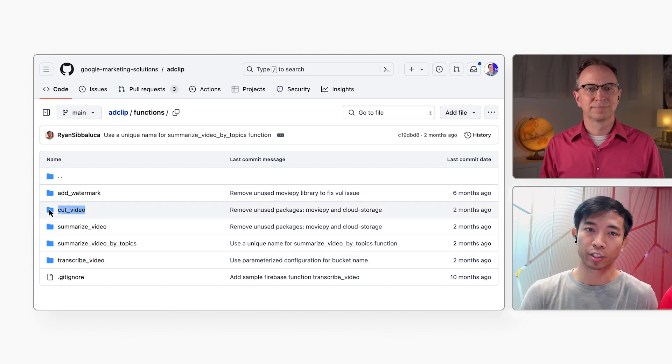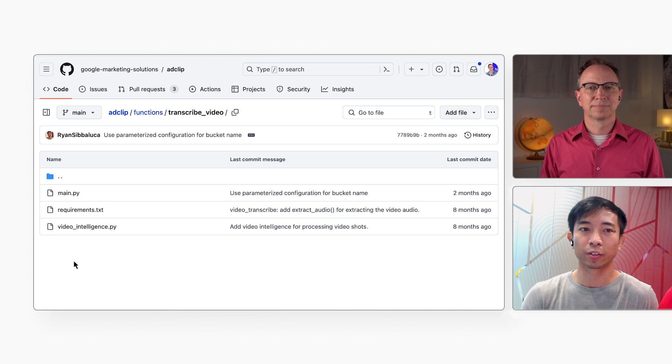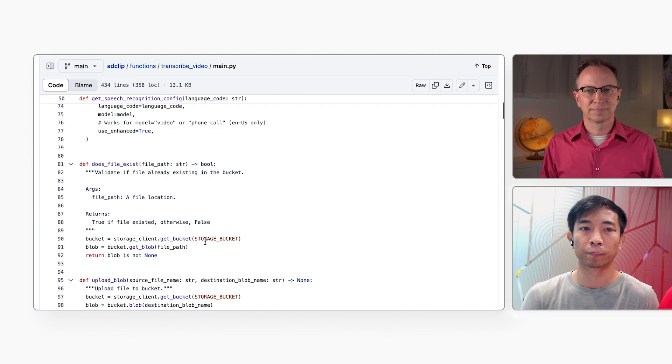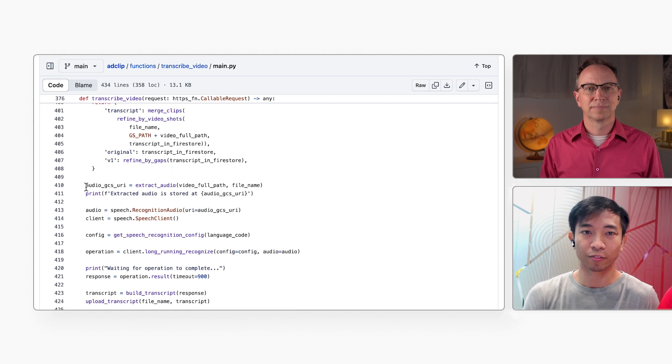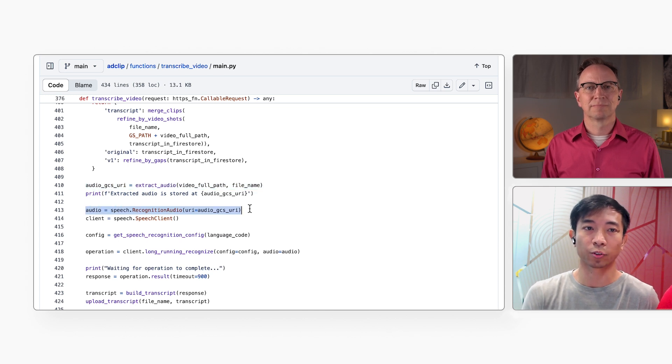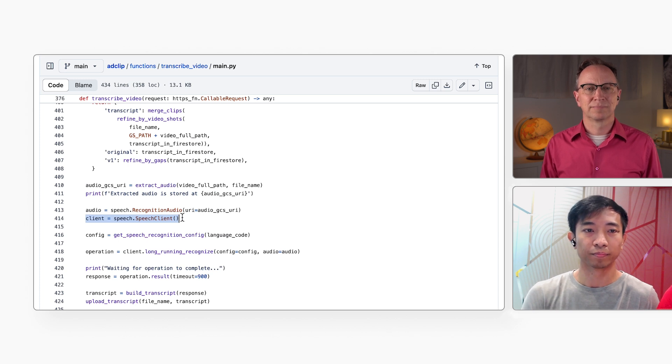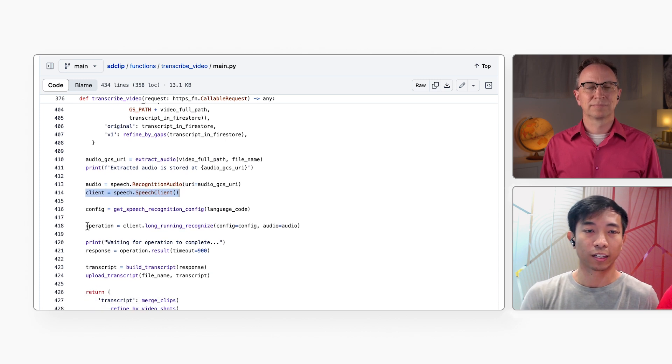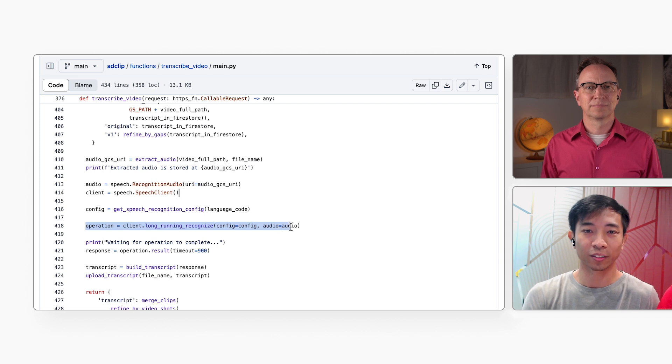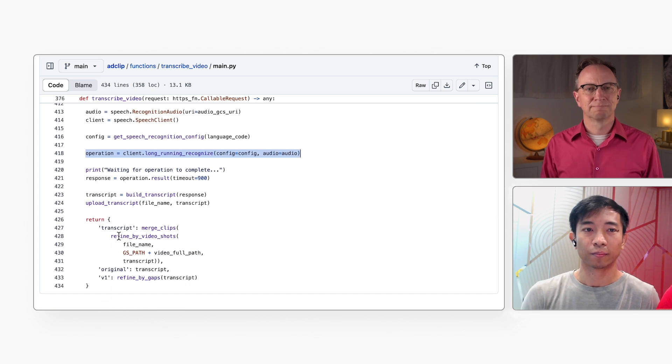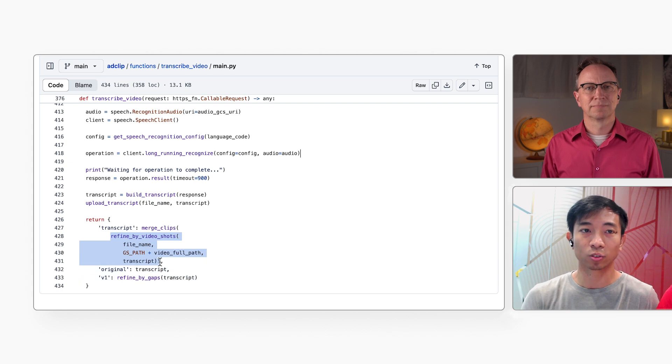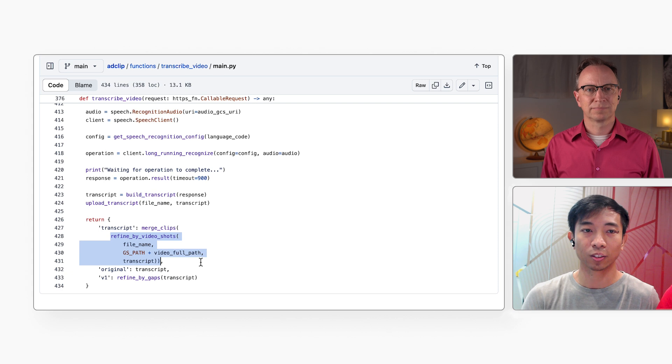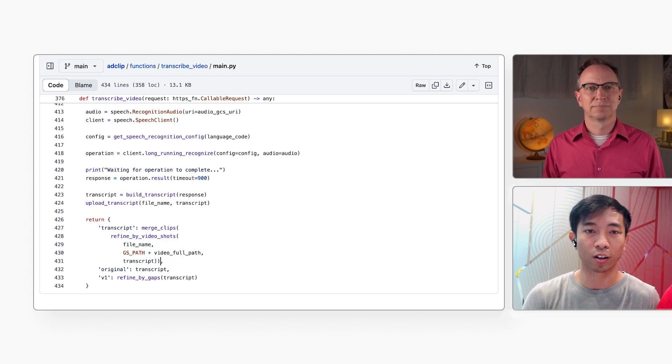The first function is called TranscribeVideo. Its job is to generate a text transcript based on the audio track of the video. It extracts the audio track from the uploaded video here. Then it loads that audio file into a recognition audio object and creates a speech client. Both those classes are provided by Google. Then it calls the long-running recognize method, which will create text from the audio file. This operation may take a while to complete. It uploads the text transcript to cloud storage. And finally, it calls RefineByVideoShots, which uses Google Video Intelligence AI to sync the shots with the audio to make the transition seamless. This is then returned to the caller.